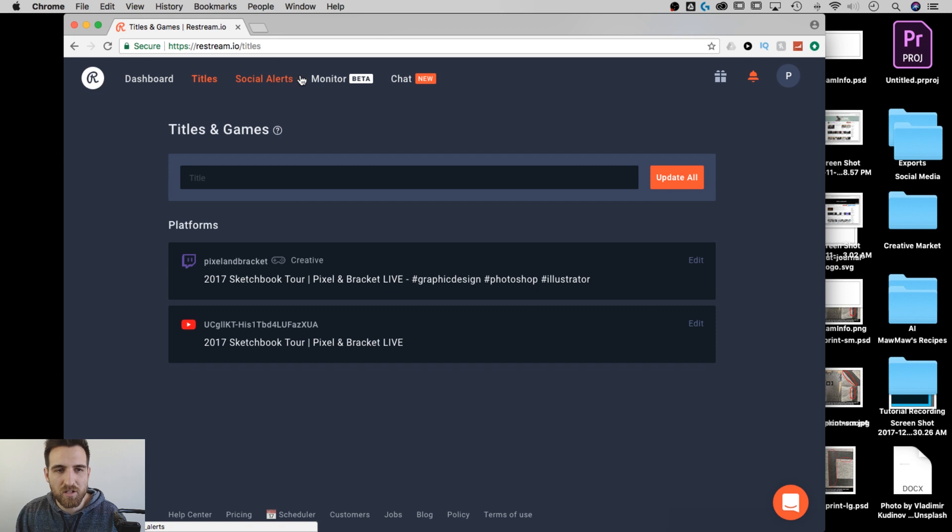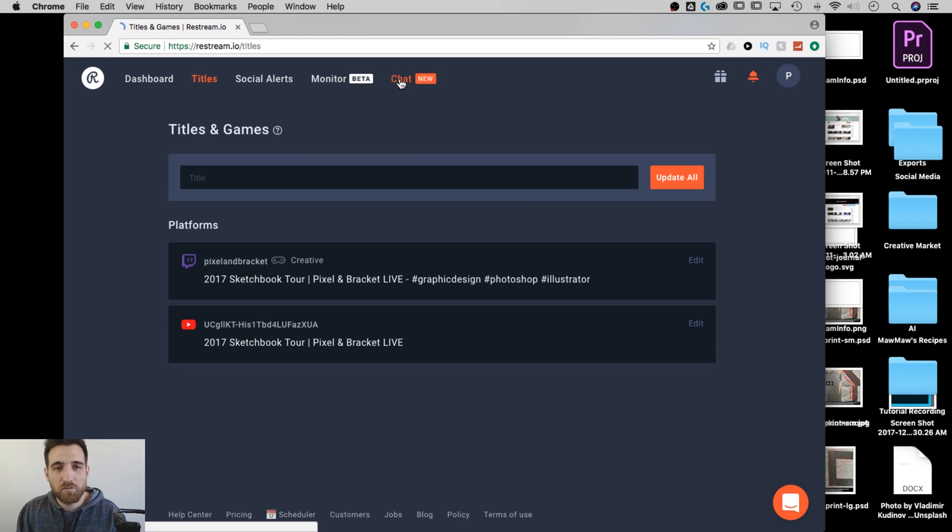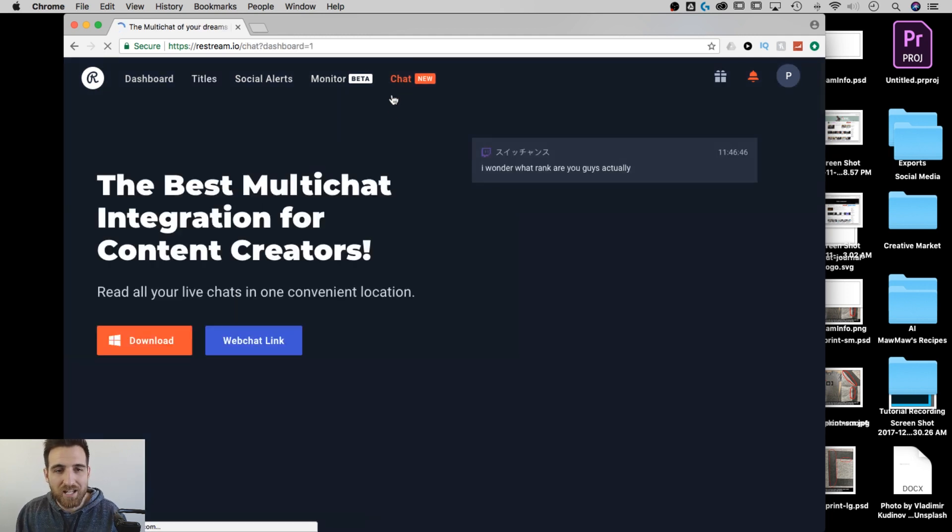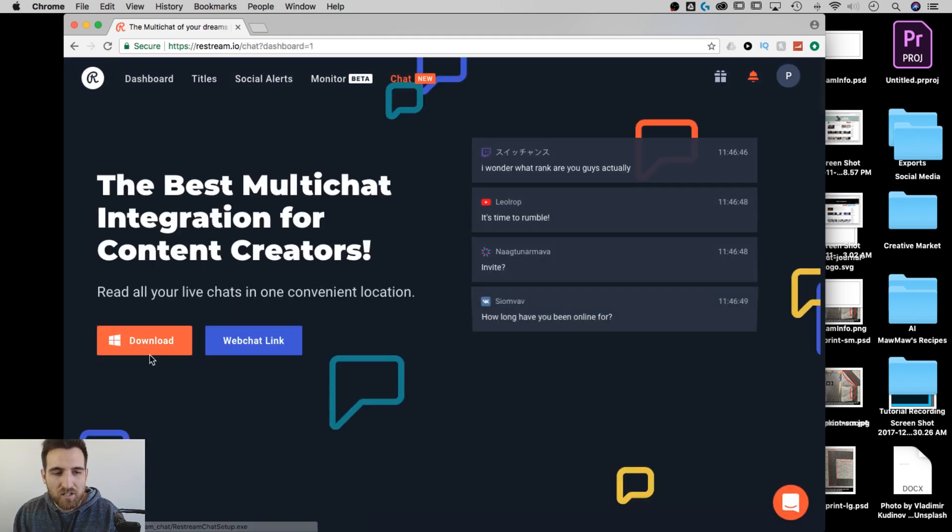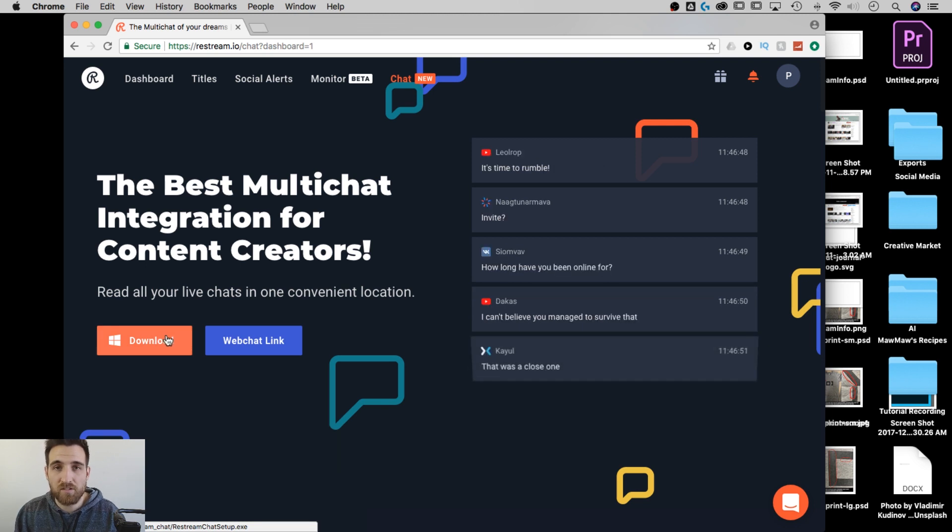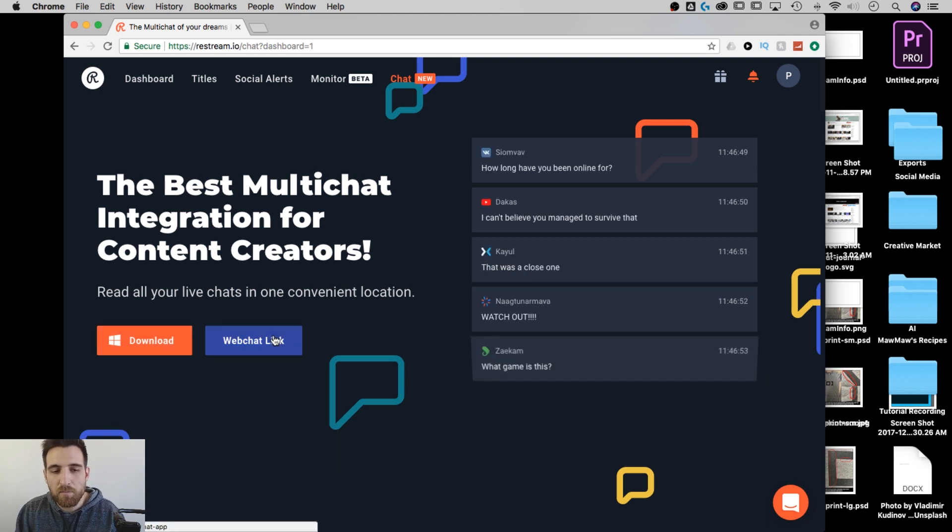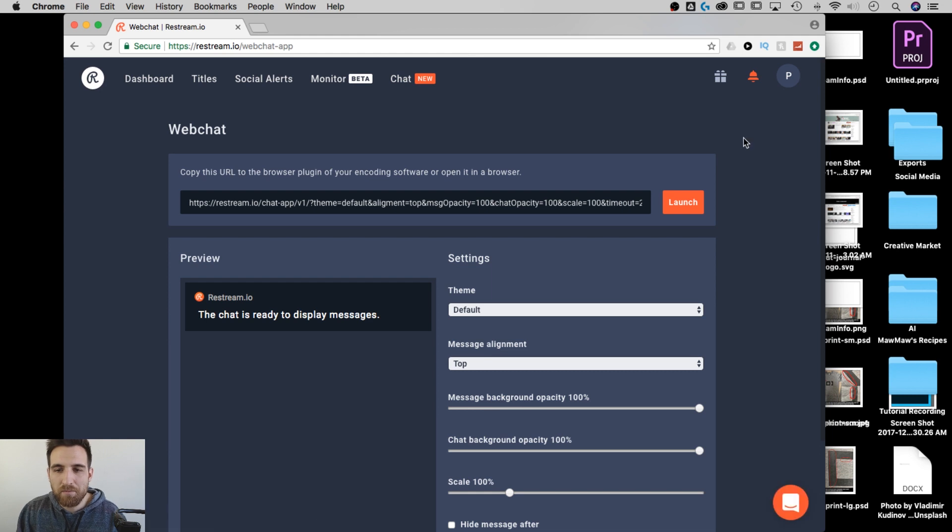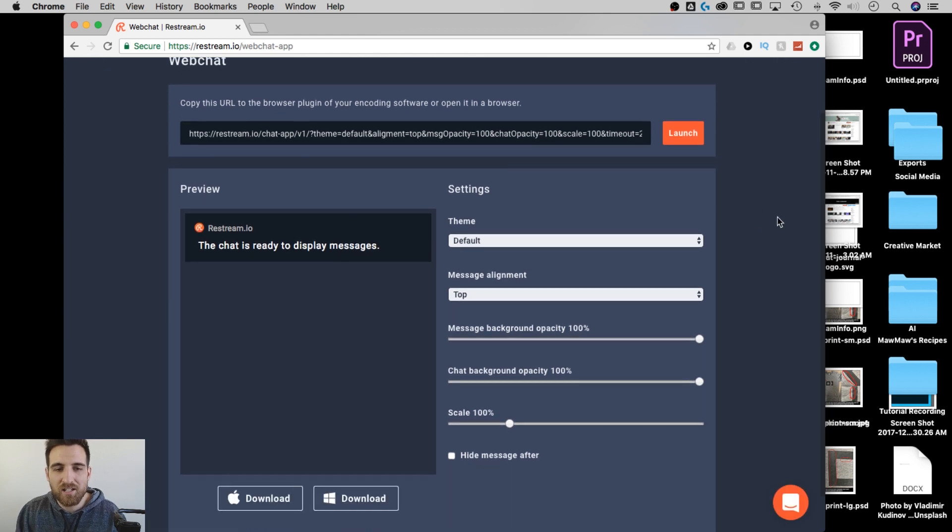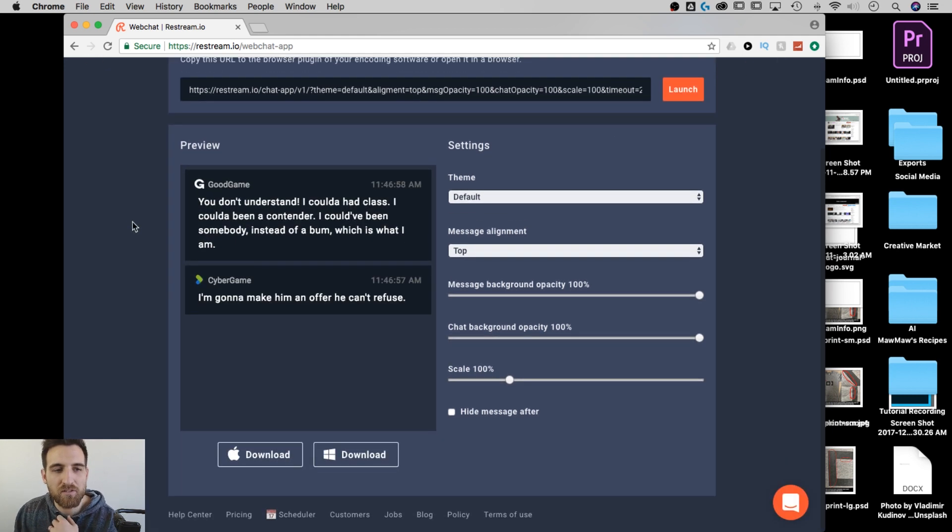There's social alerts, which I don't think I have set up. I'm not sure actually what monitor is, but chat is the biggest thing I wanted to show you. Because when I click on chat, I can actually open up, because I have a Mac, you can download a desktop version of this for PC. But because I have a Mac, I have to open up the web link. And this web link, I can style it however I want. But basically, here's a preview of it.